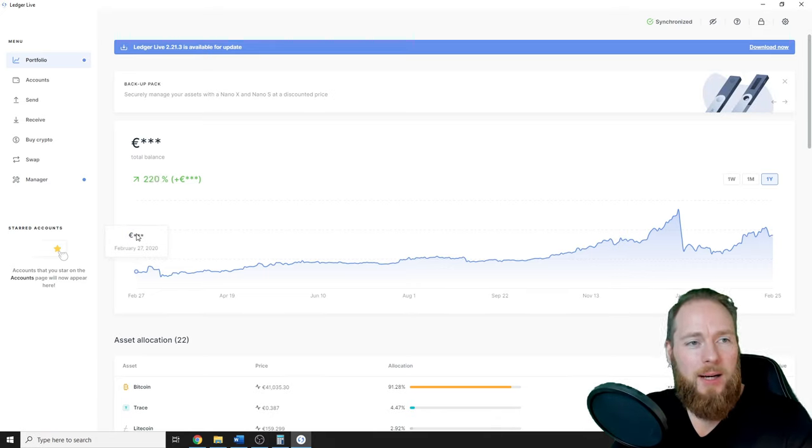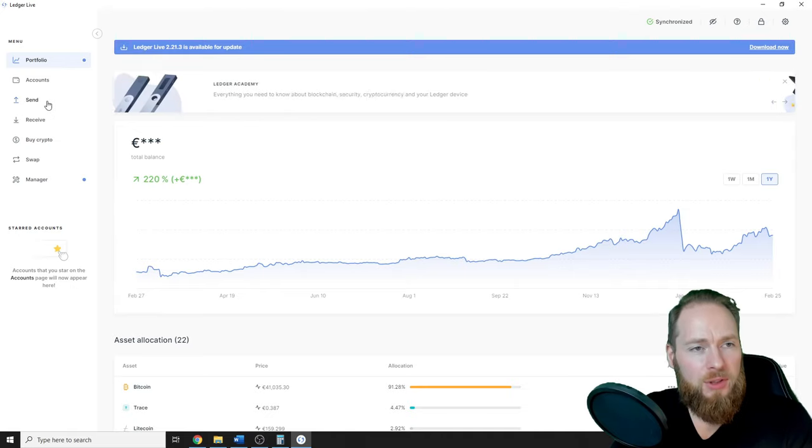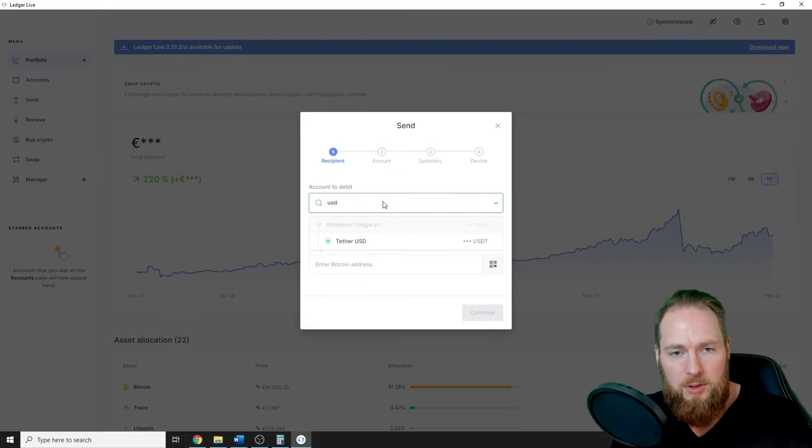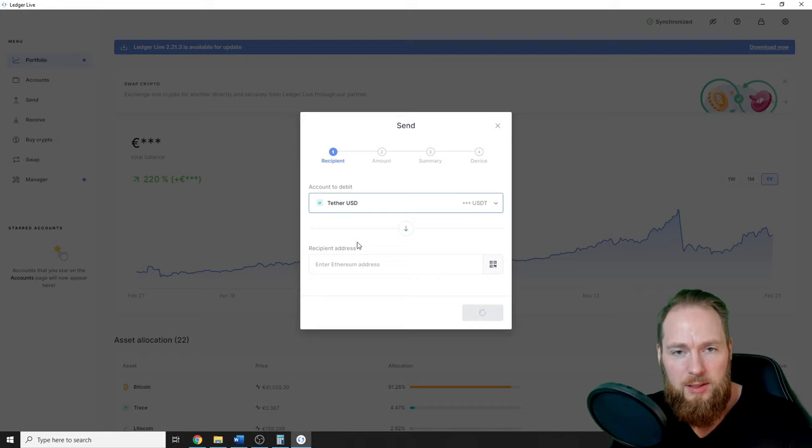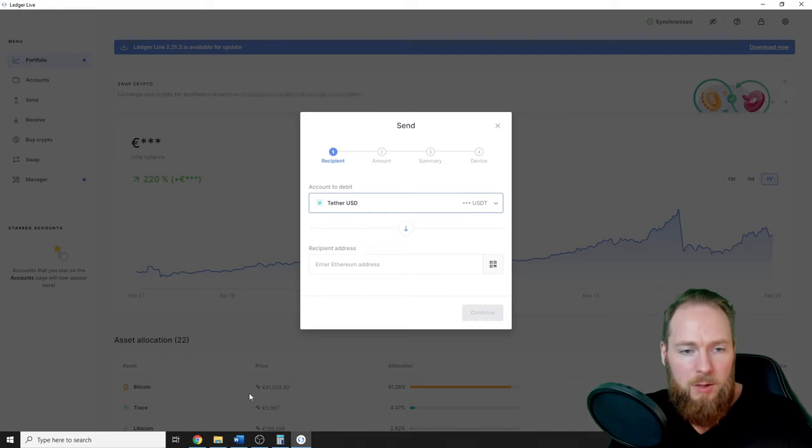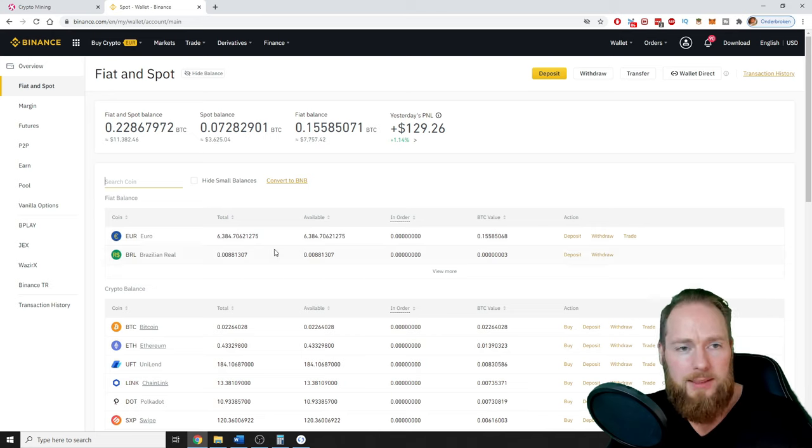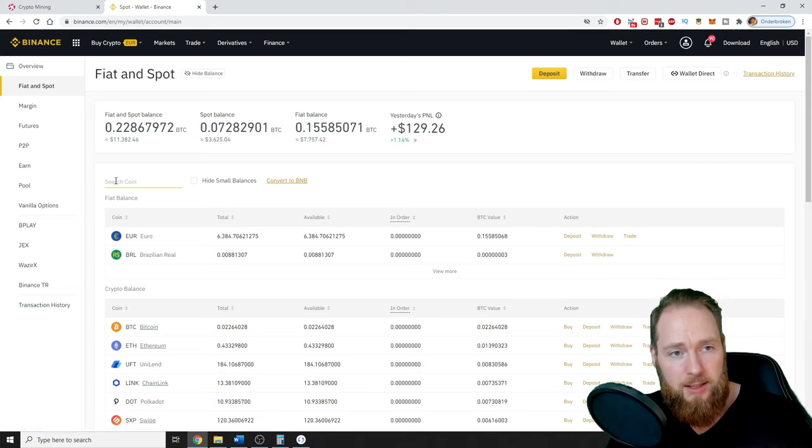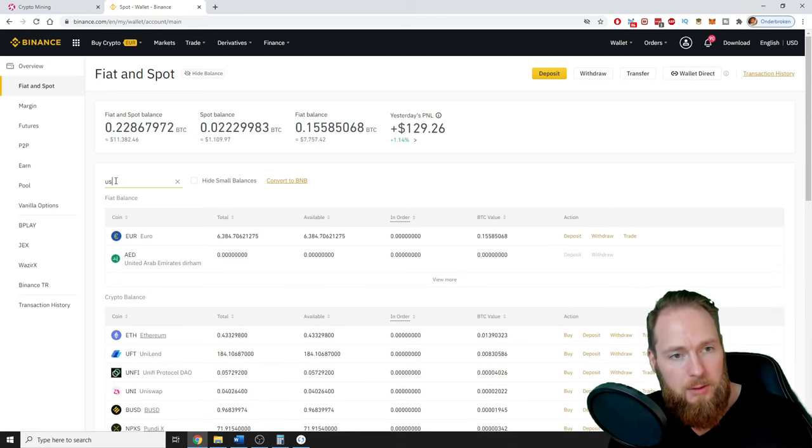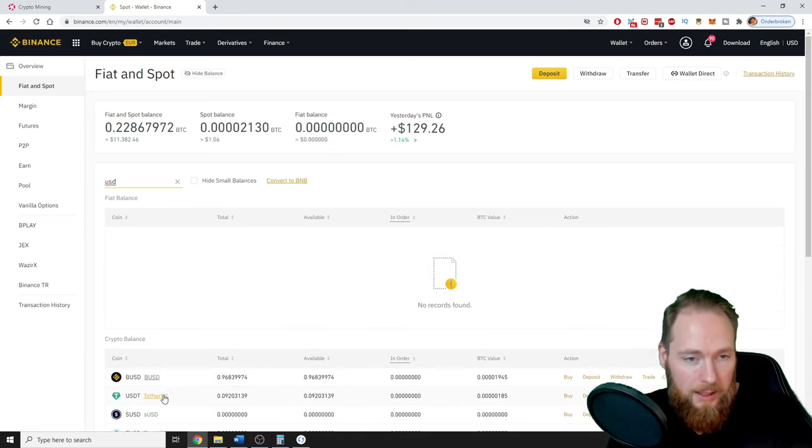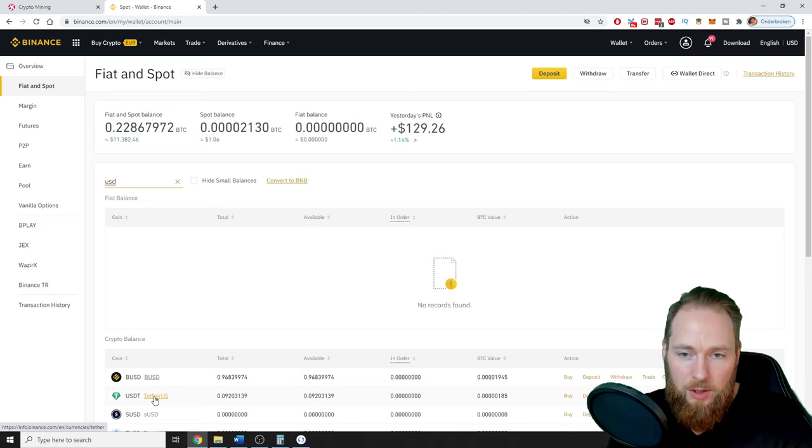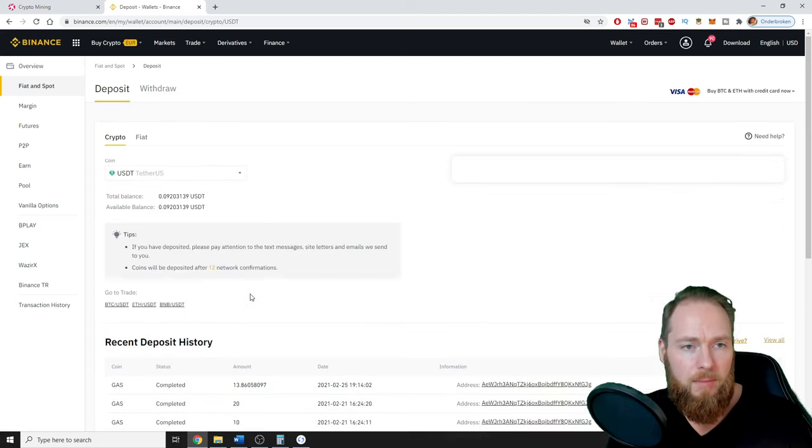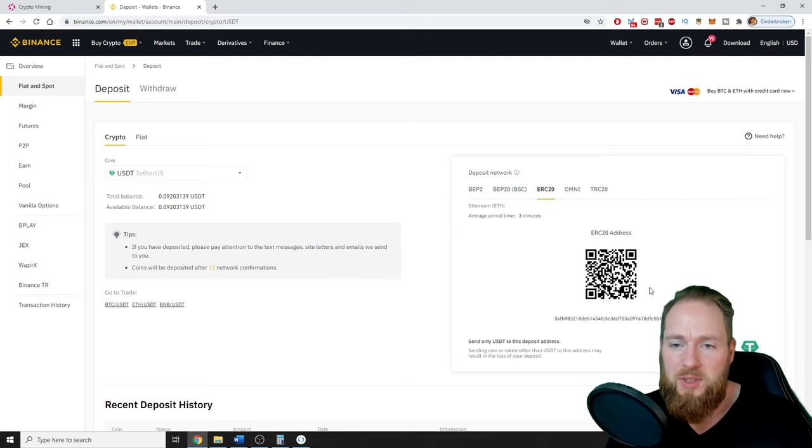So I logged into my Ledger Live account with my Ledger, then I press send and search for Tether USDT. Then I go to Fiat and Spot on Binance, search USDT Tether, and press deposit. It's ERC-20, so this is my address.